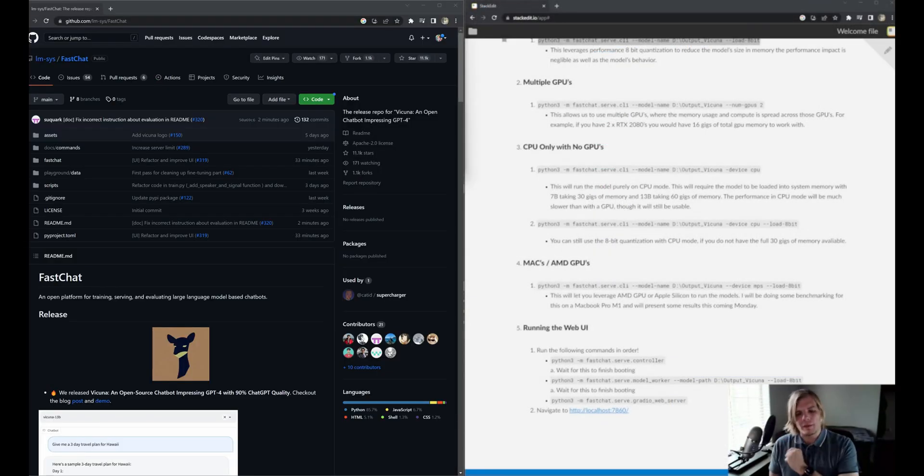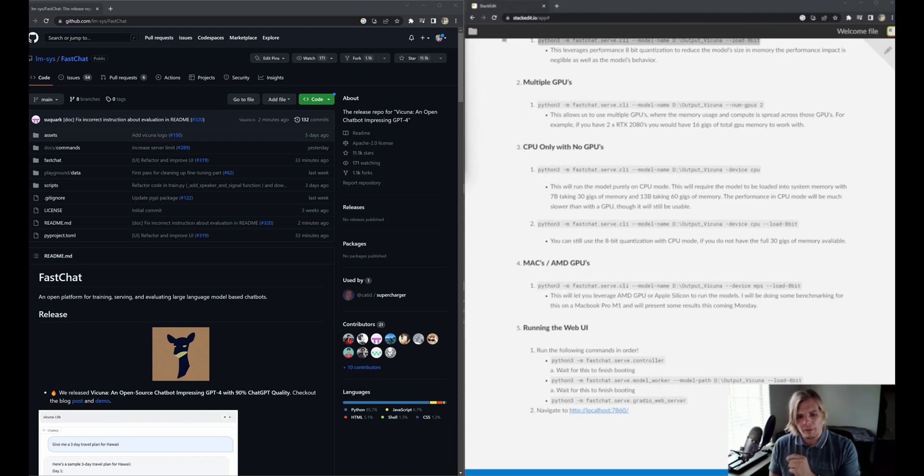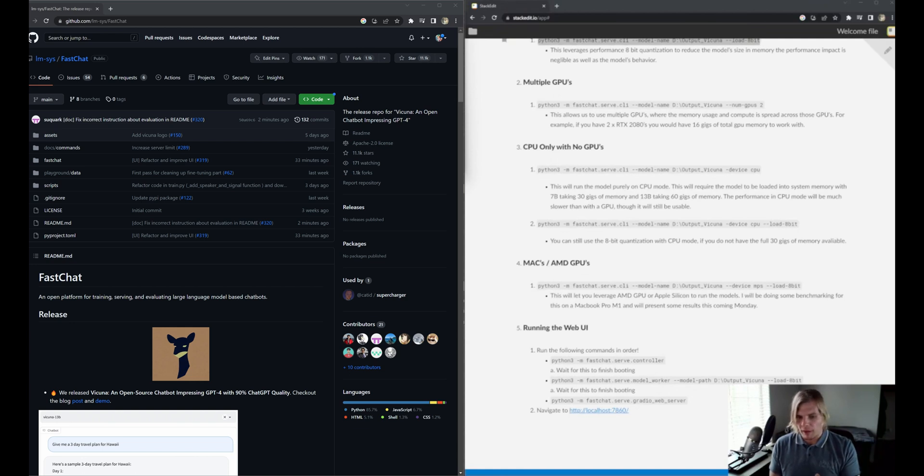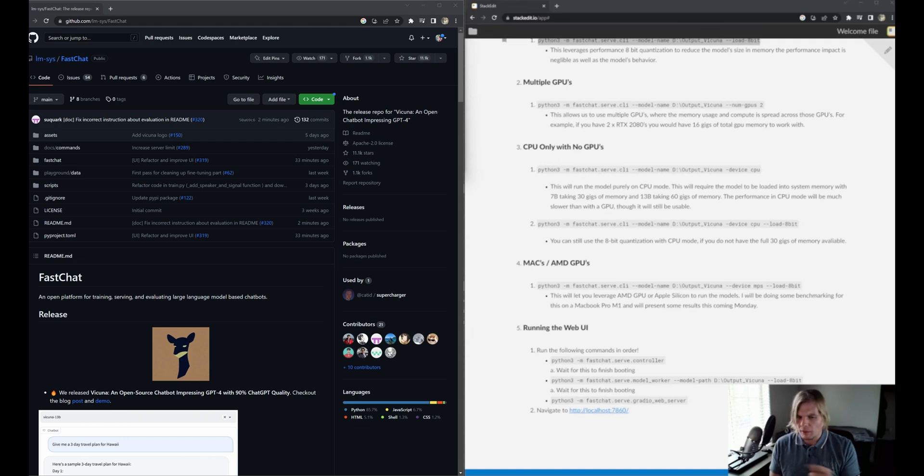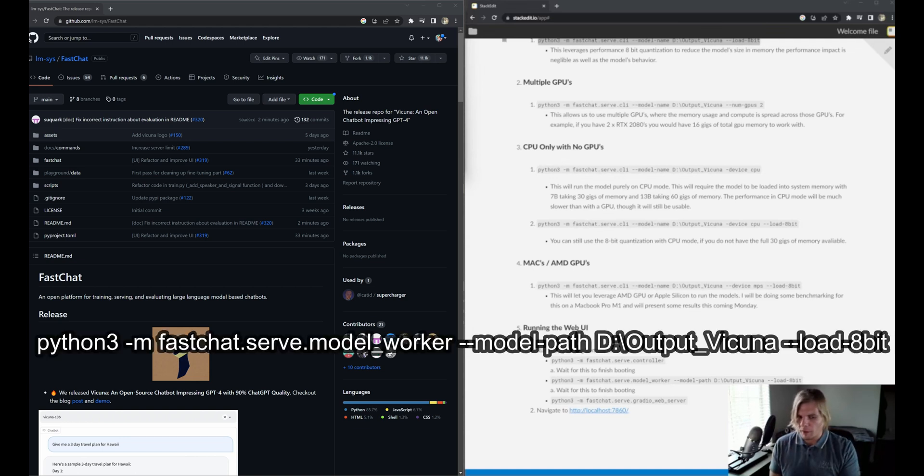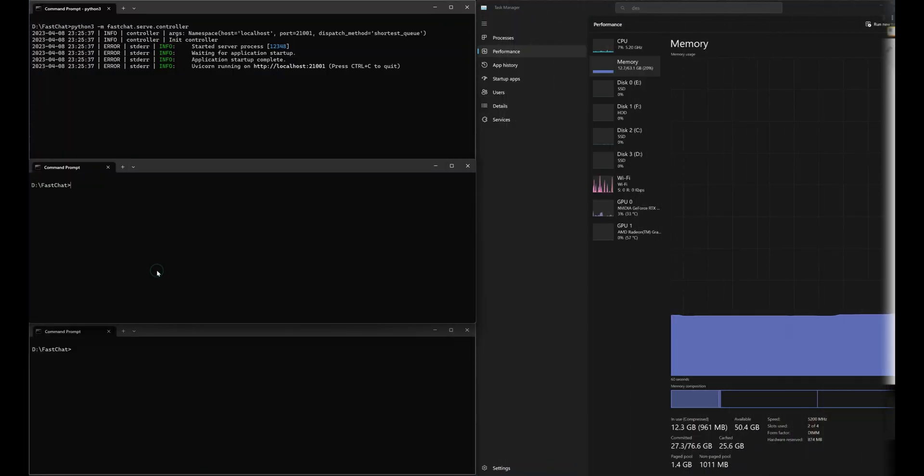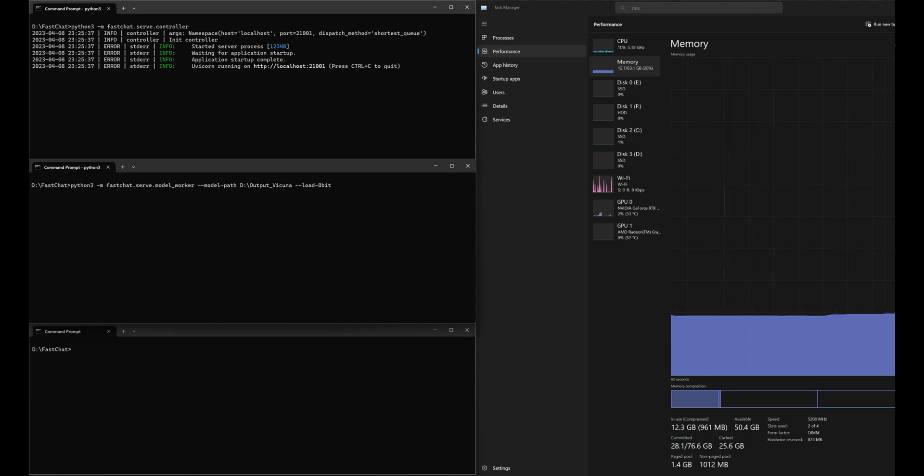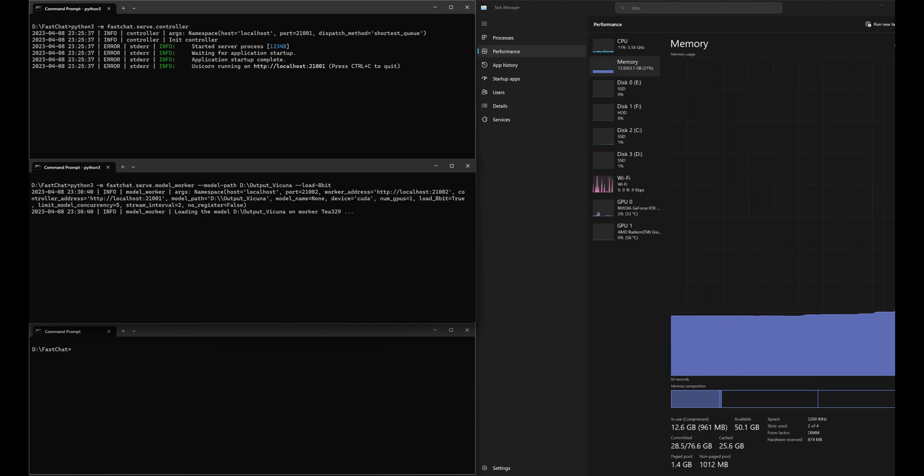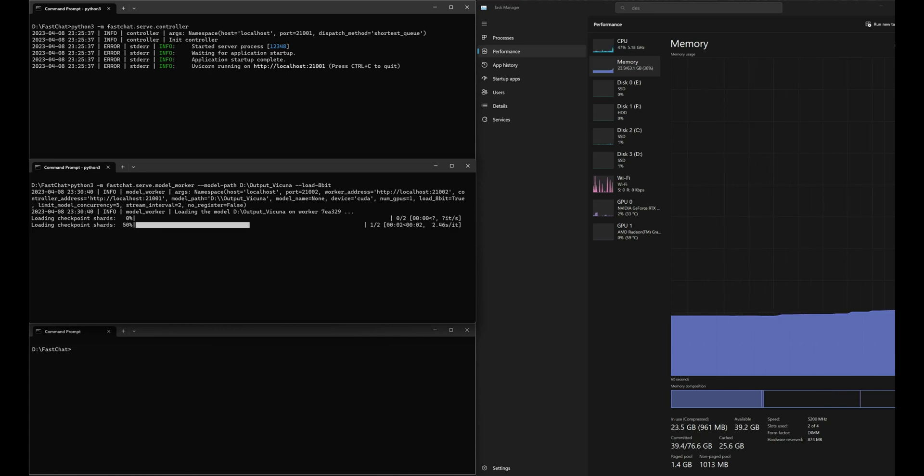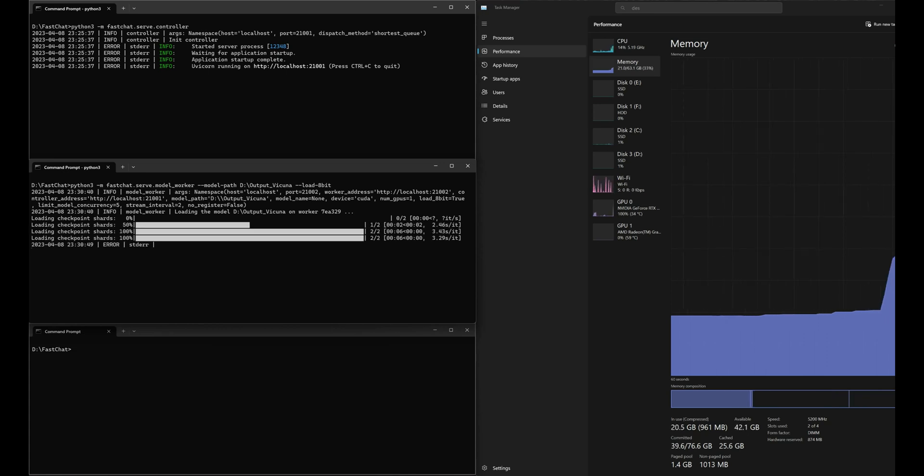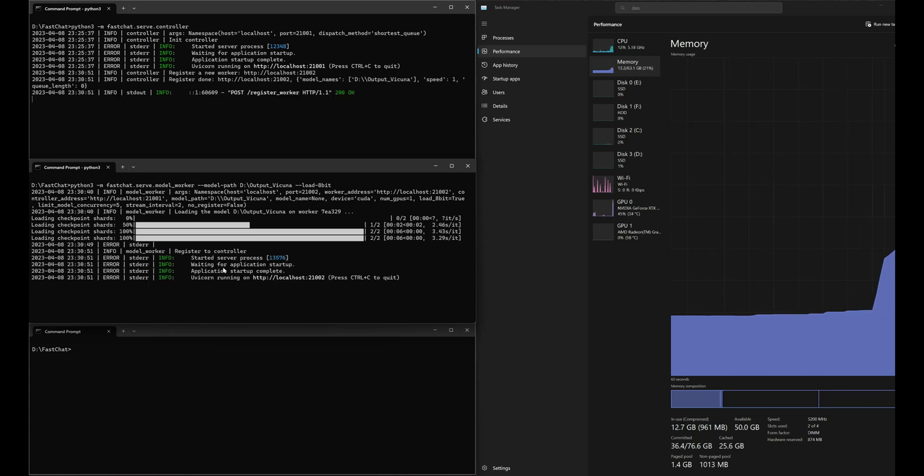Next, we're going to need to get the model worker up and running. You're going to want to use the settings you've been using with the command line interface. In my case, I just use the load-8-bit command and let it run with CUDA. But we'll use this command line and modify it appropriately. Let's throw it in the command line and see how that looks. It is worth noting that this may take a little bit of time to finish running. You want to give it enough time to finish before we spin up the actual Gradio web application.